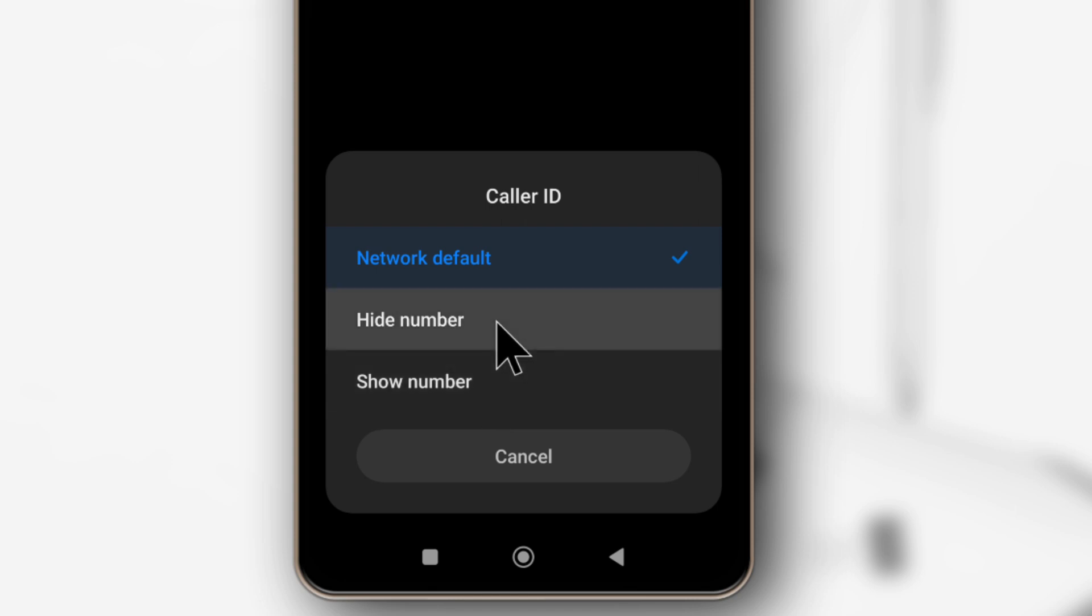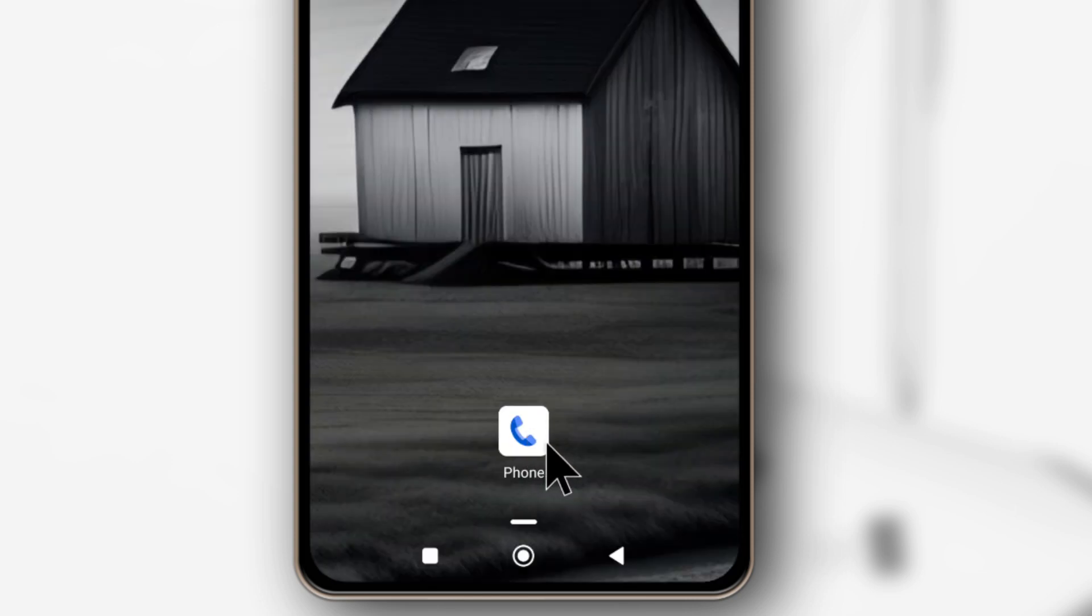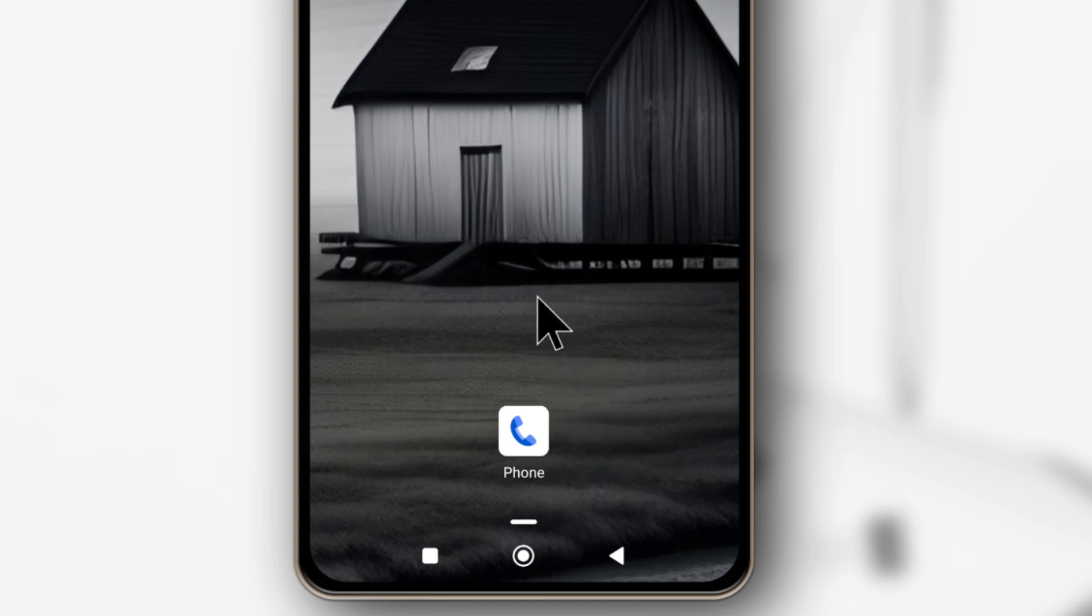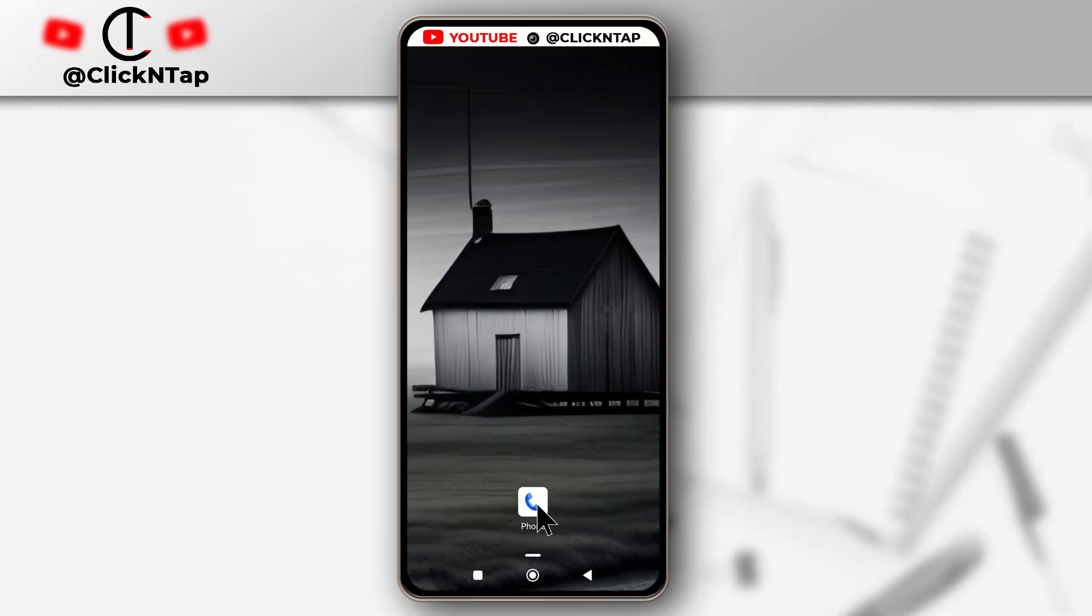All right, let's begin. This is the Dialer app and it's where you're going to find the option to hide your phone number whenever you want to make phone calls. Just look for yours in your app list and then tap it to open it.